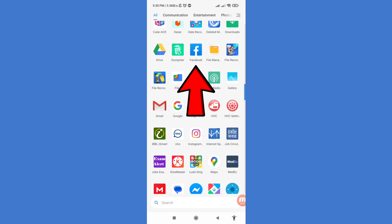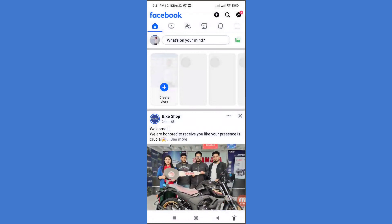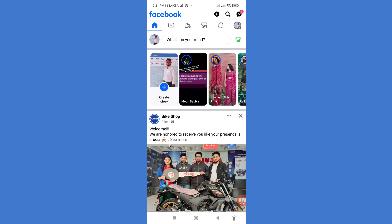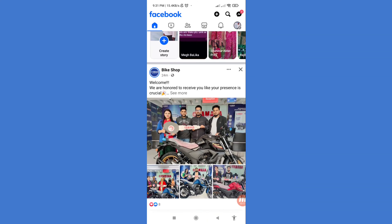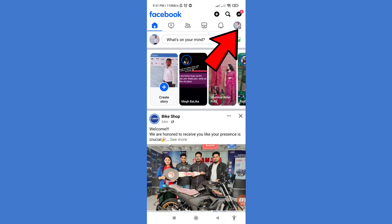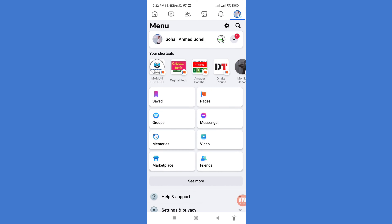First of all, go to your Facebook and log in to your Facebook account. Here you can see my Facebook account. Then in the top right corner, click the three button option. In this area we can see Friends, so click on Friends.